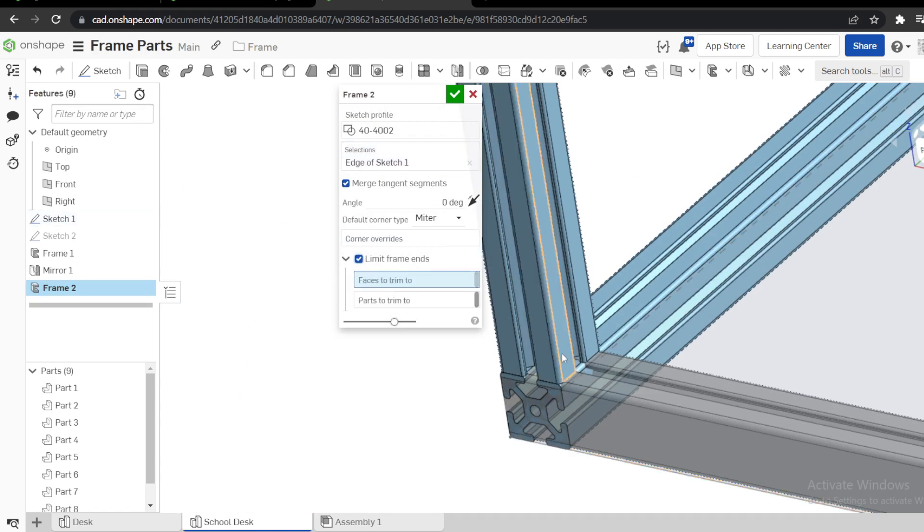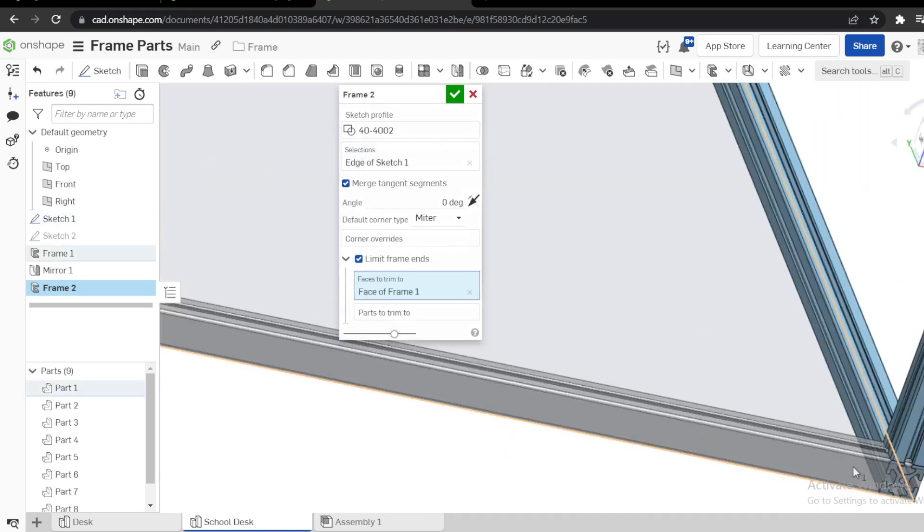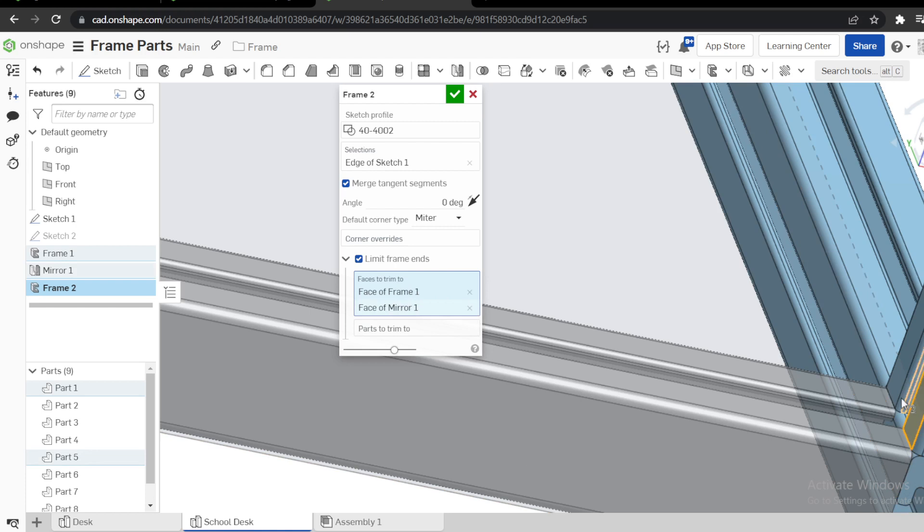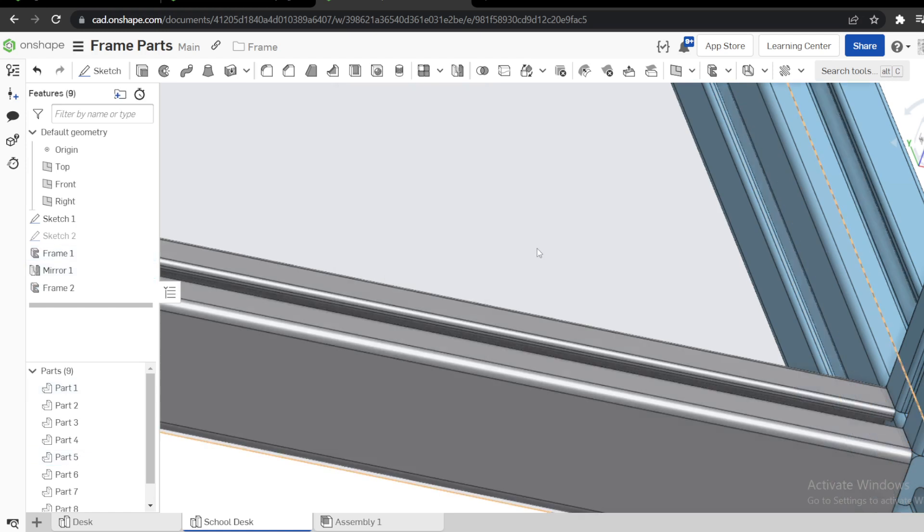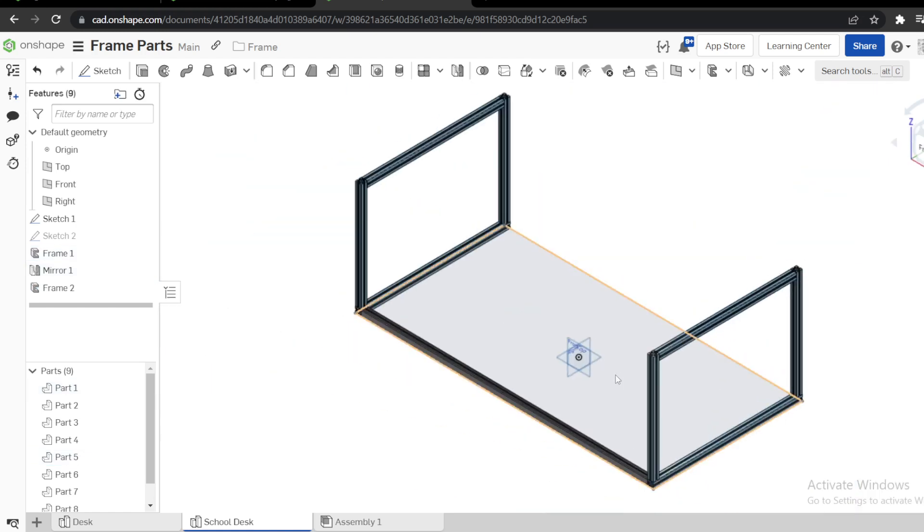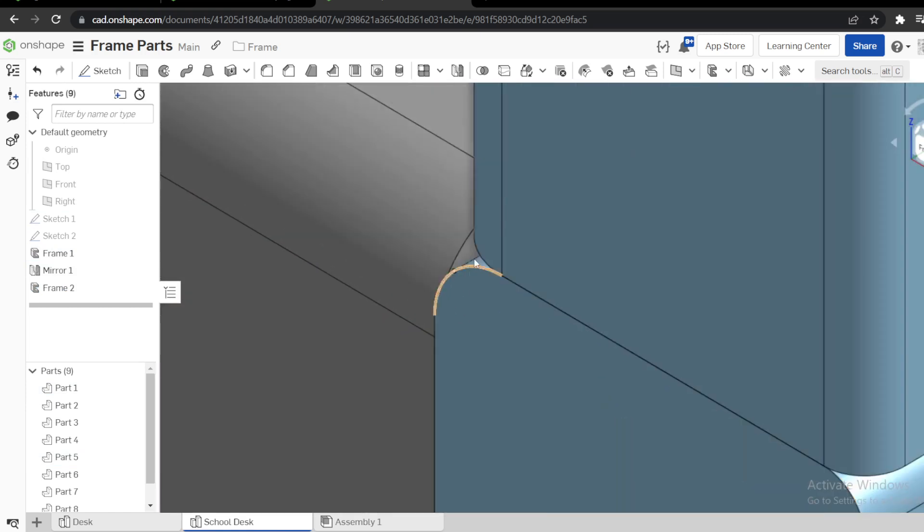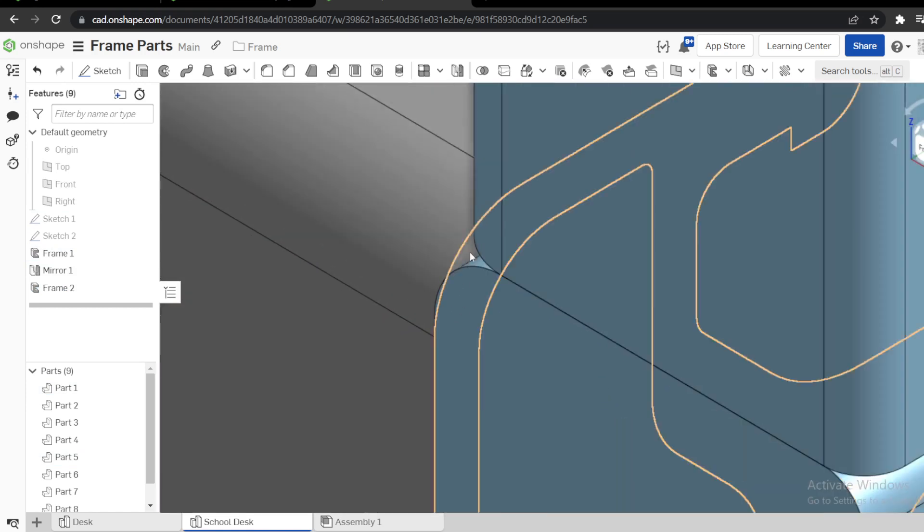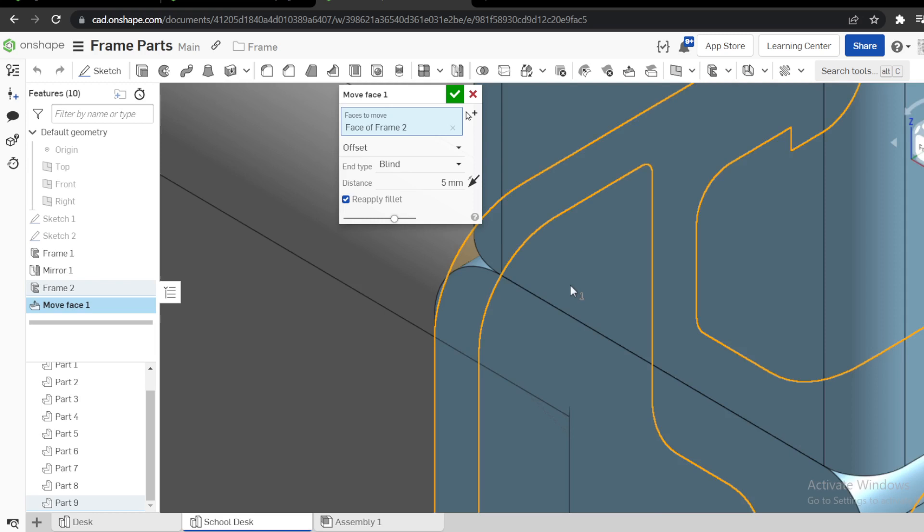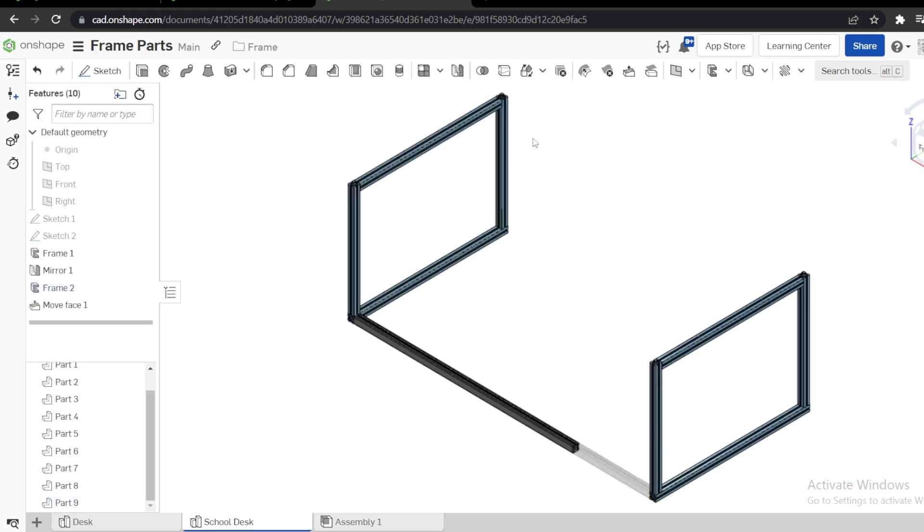Limit frame edge to make sure your frame is trimmed up to this face. I'm using limited frame edge. It is going to trim this one up to this face. Like that, but I want this one to be shorter by 500 here for the direction like that.